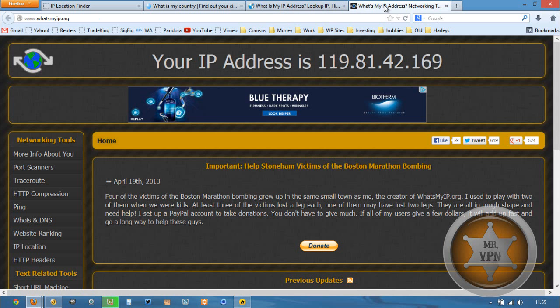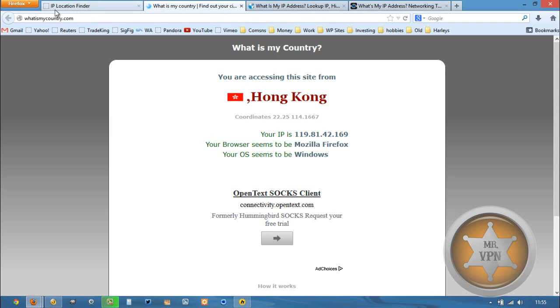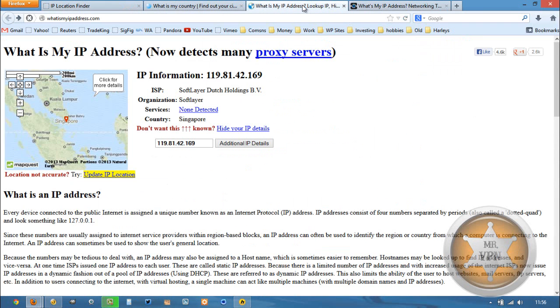Okay, so this is showing Singapore as well. I don't know why this one is showing Hong Kong. With some IP detection services, you do get some discrepancies. What's important to me is this is showing Singapore here on the map and it's showing no proxy services detected, so that's awesome.